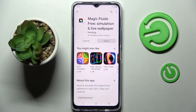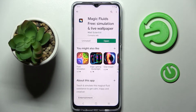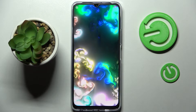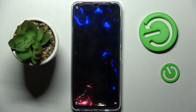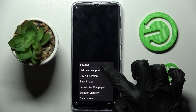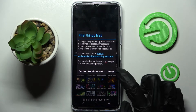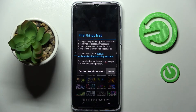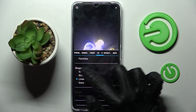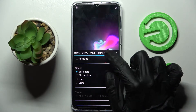After that, click on Open. Now you need to select those three lines at the bottom right corner and tap on Settings. Then choose I Accept in the pop-up, and now you can adjust all of the wallpaper settings however you want to.